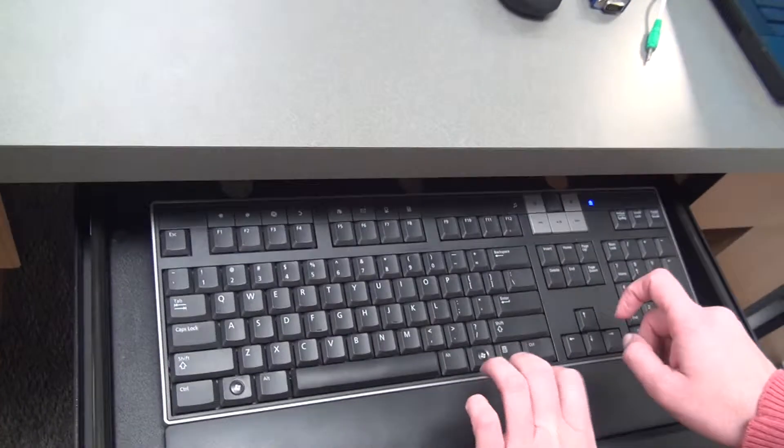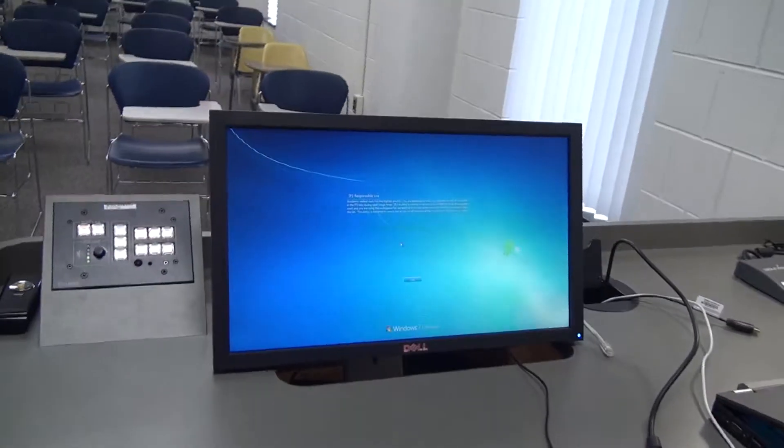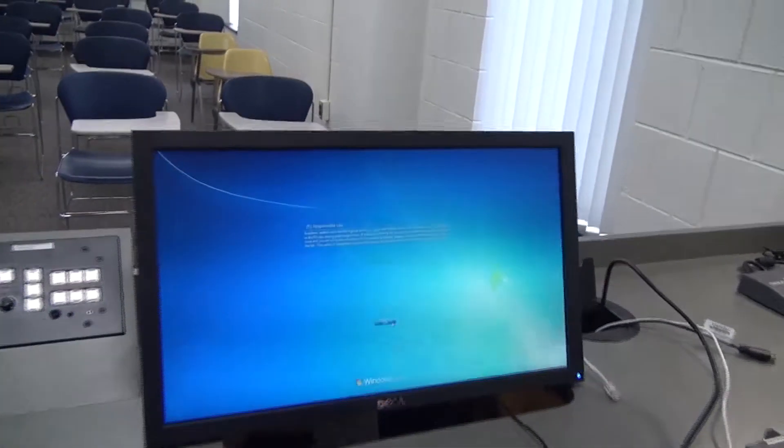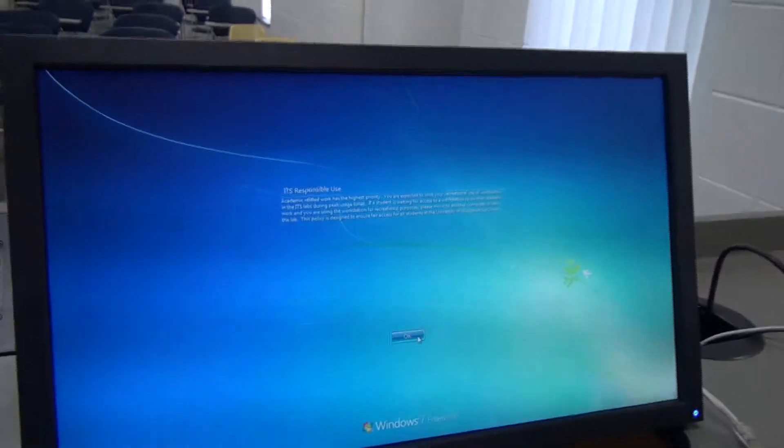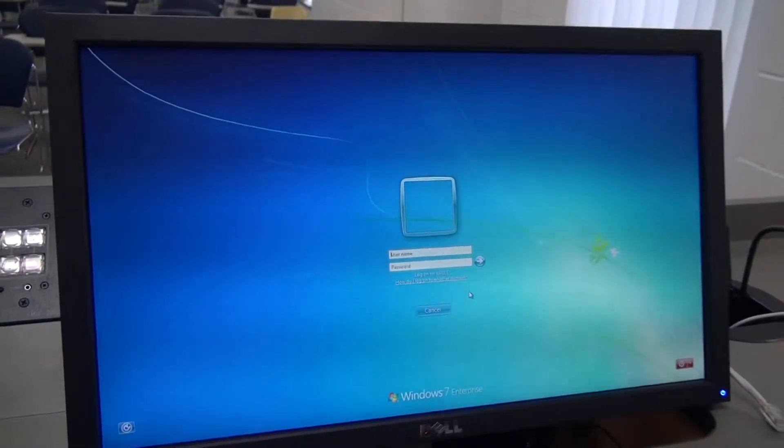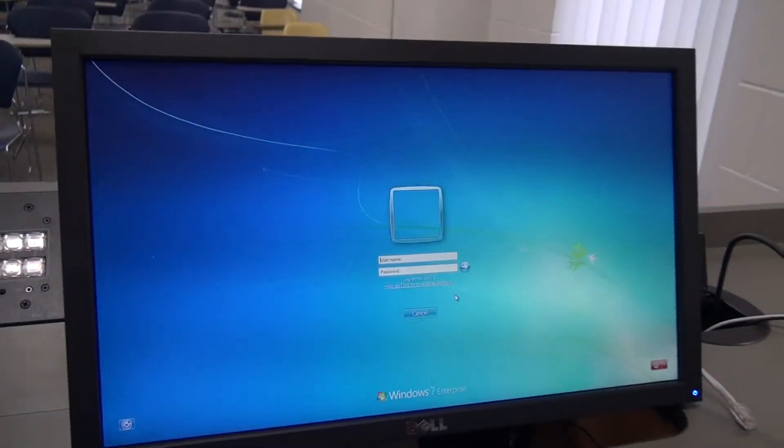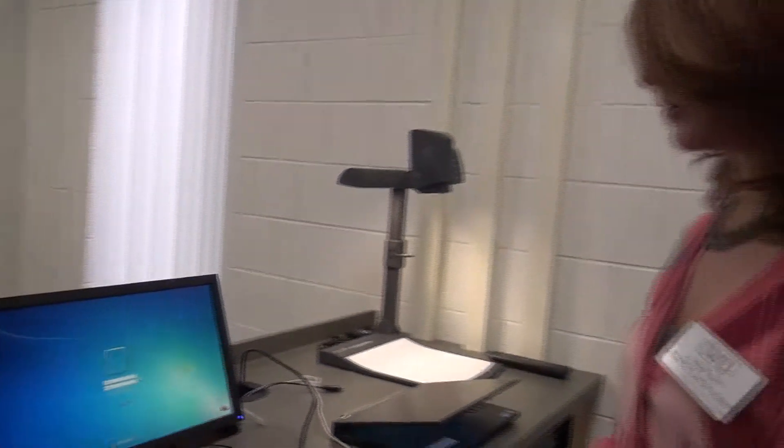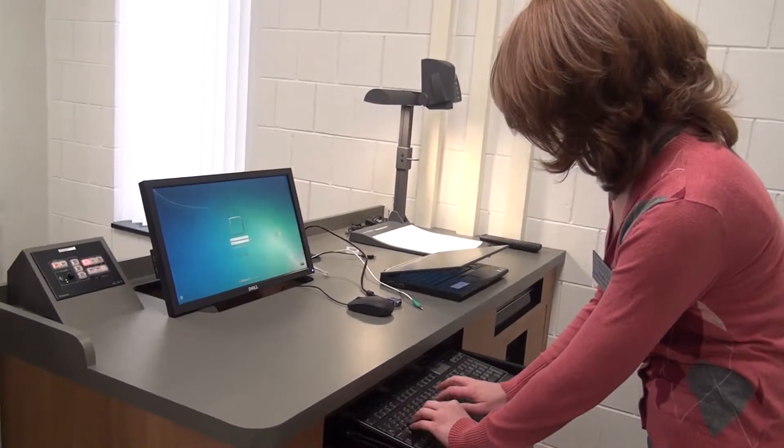Press down and the screen will automatically lower to the appropriate height, so you don't have to worry about changing anything else about the button. And while that's coming down, I'll show you how to log on to the desktop PC. Just follow the instructions on the screen. Control-Alt-Delete.